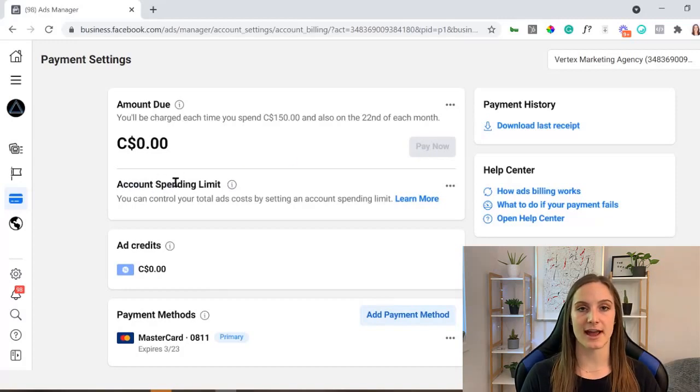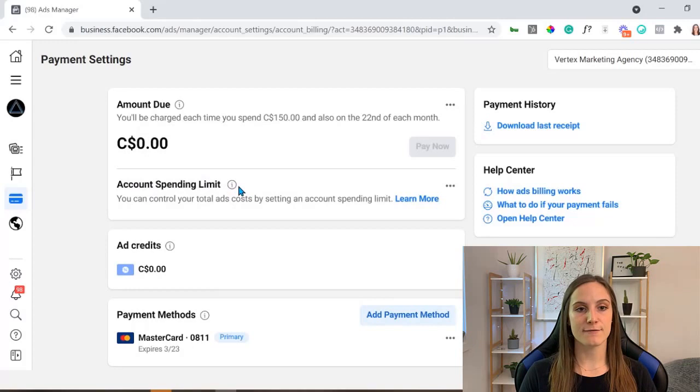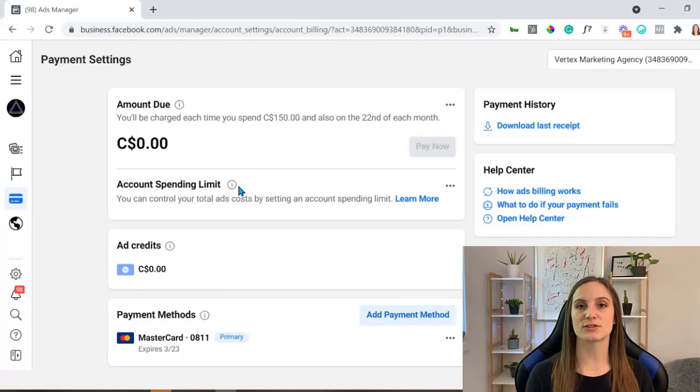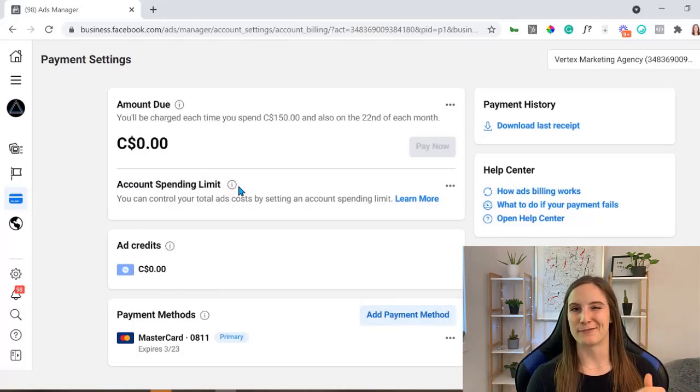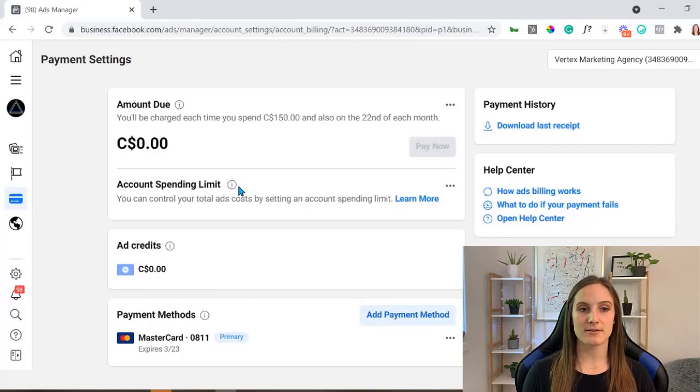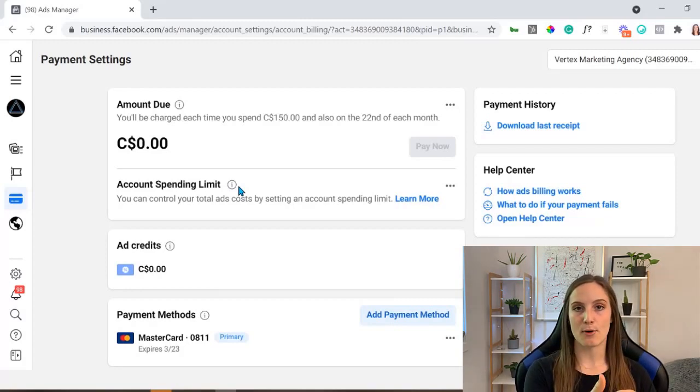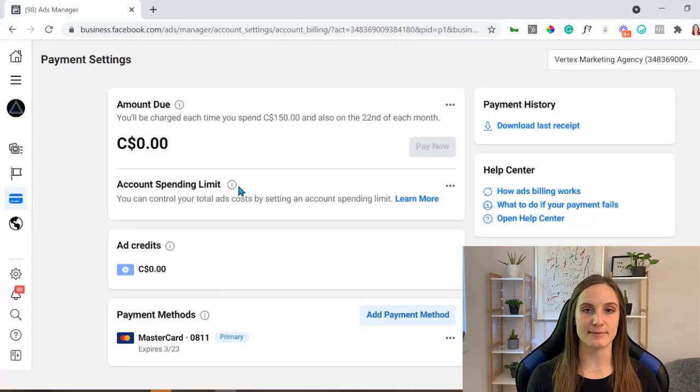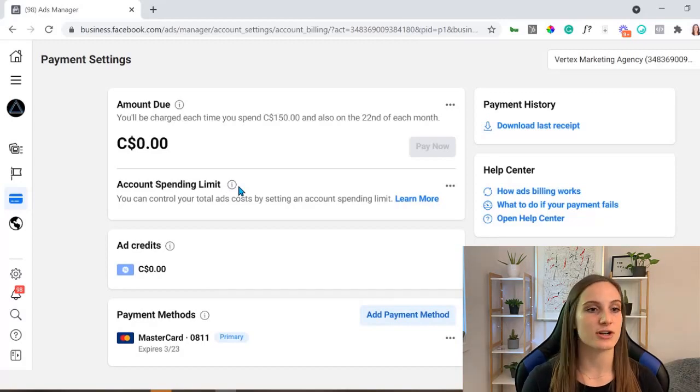Also take a look at your account spending limit. If you have put a limit on there, maybe at the beginning when you first opened your ad account and maybe have forgotten about it, Facebook might have reached that spending point and is not able to deliver anymore because it just doesn't have a budget.